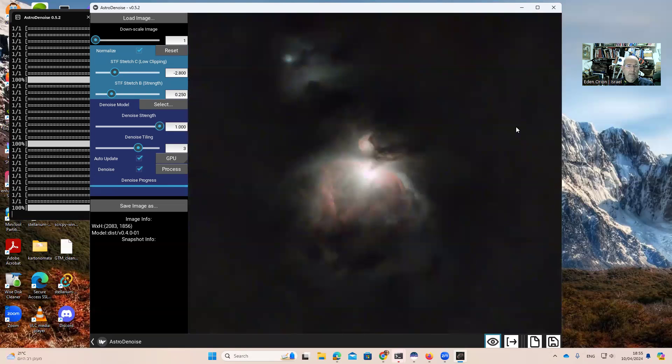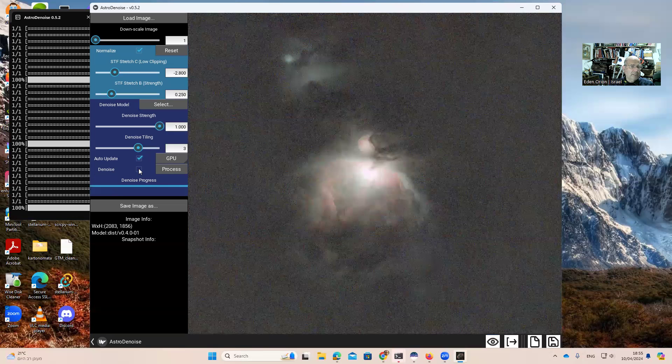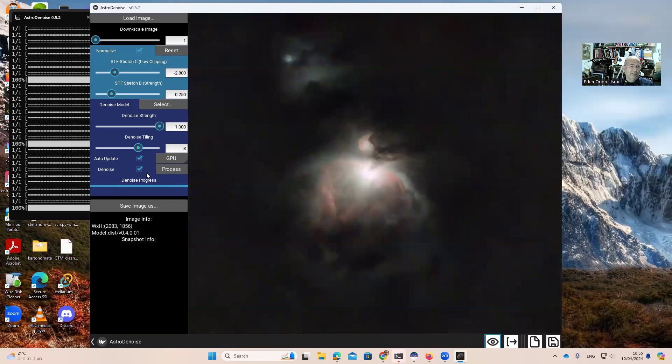Okay. No noise at all. If I remove the checkbox, this is what we had before. This is what we have now. I think it's a great program.